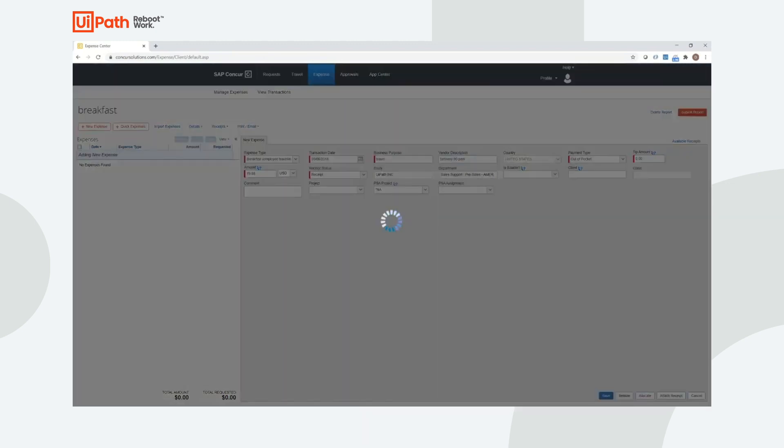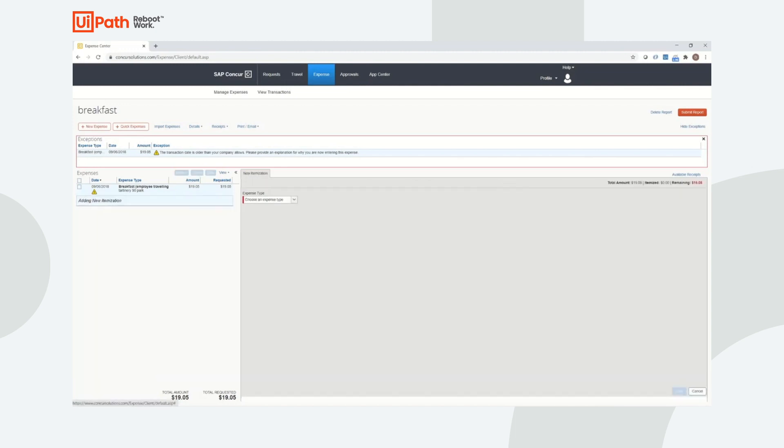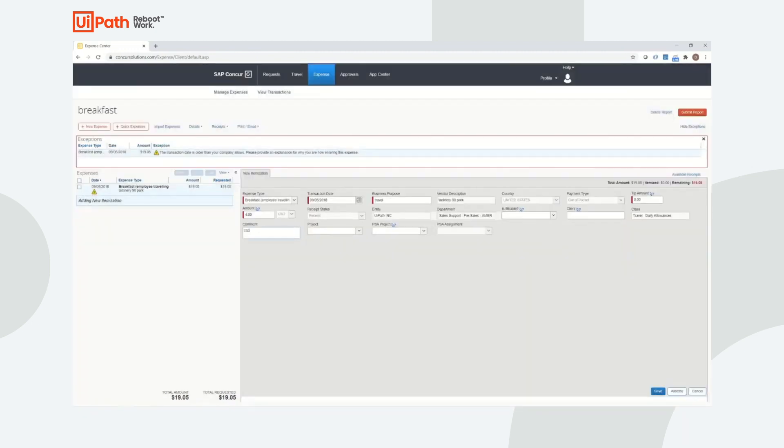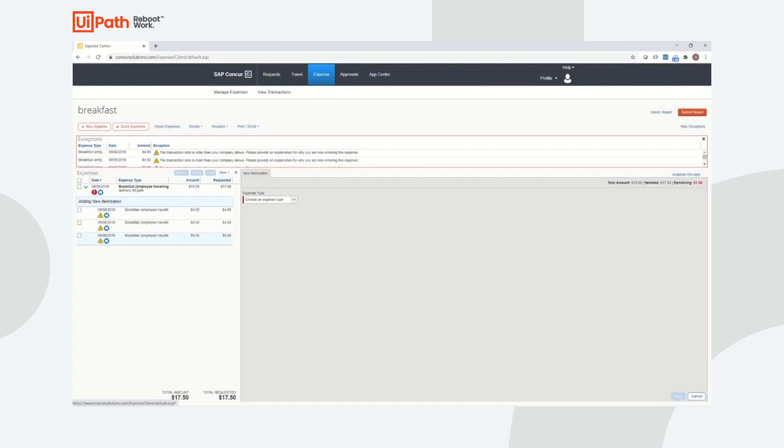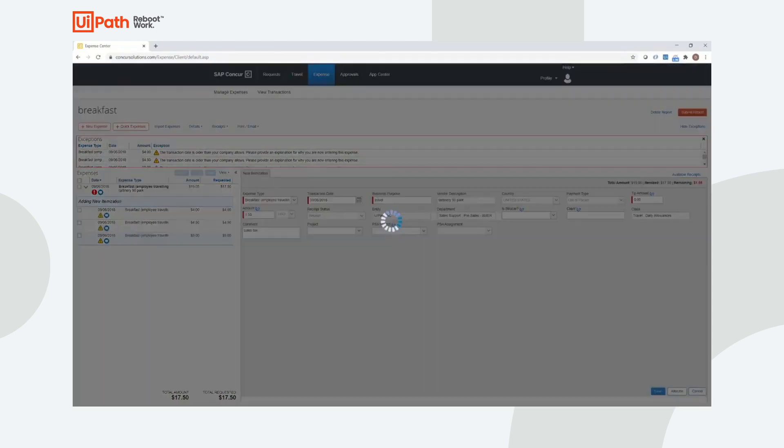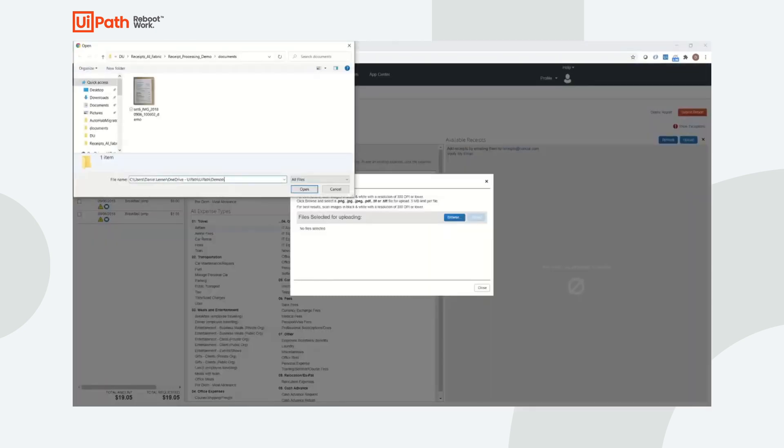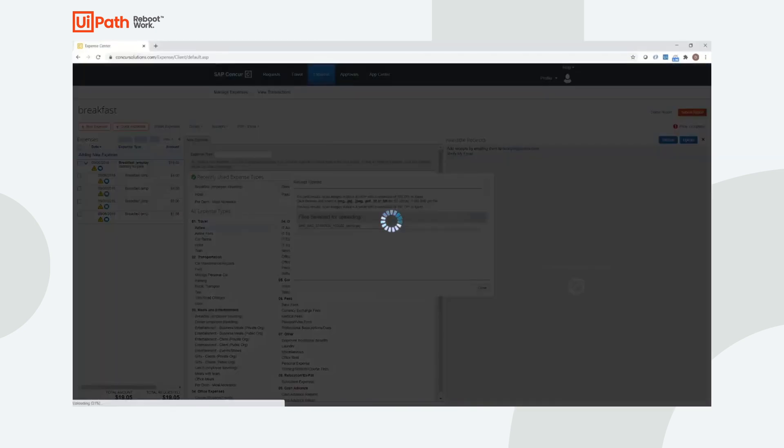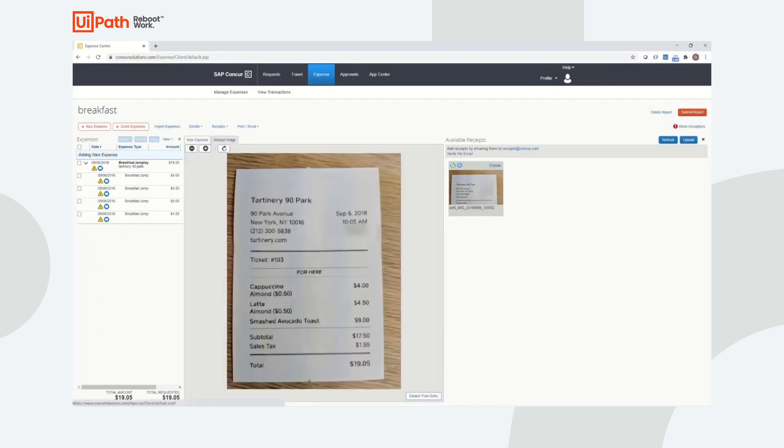Once the robot gets to the stage of the report that requires receipt information for the expense, the robot uses the validated output from the machine learning model, or the ML skill. Once the information is plugged in, the robot attaches the corresponding receipt to serve as evidence and submits the expense report to be processed.